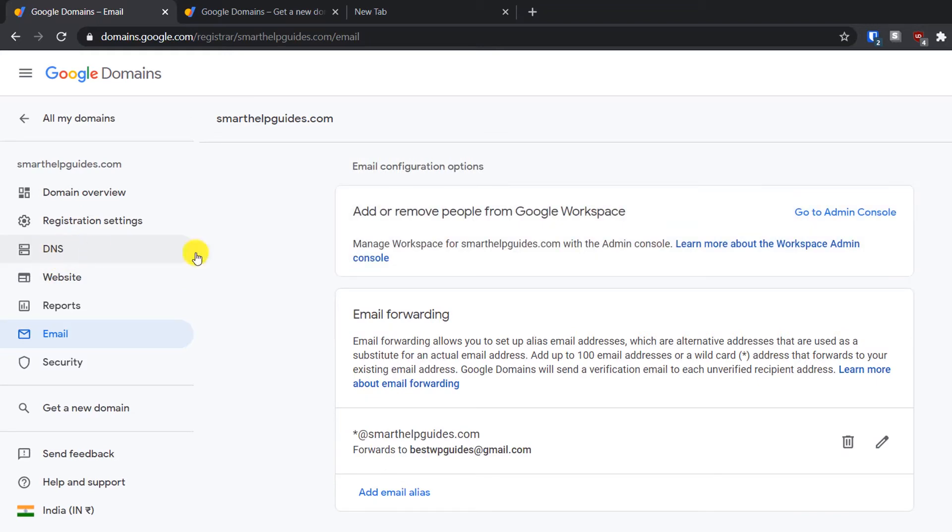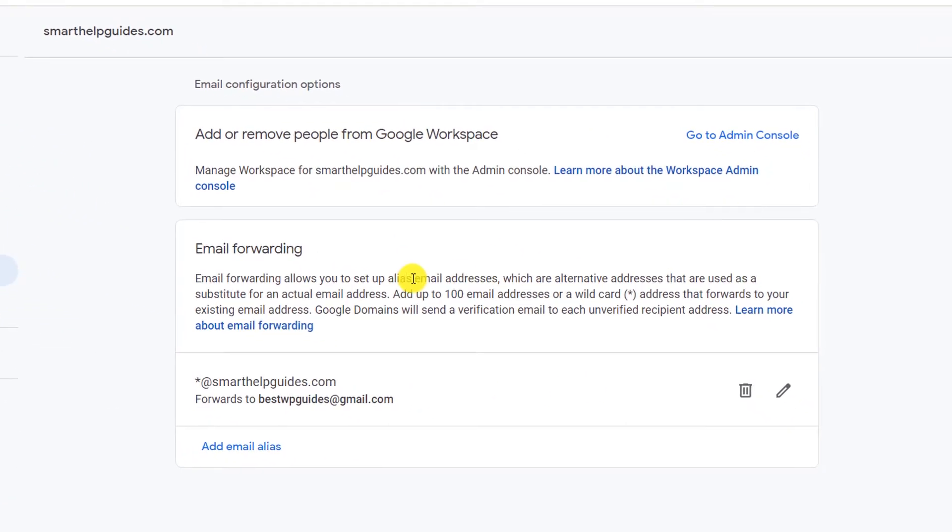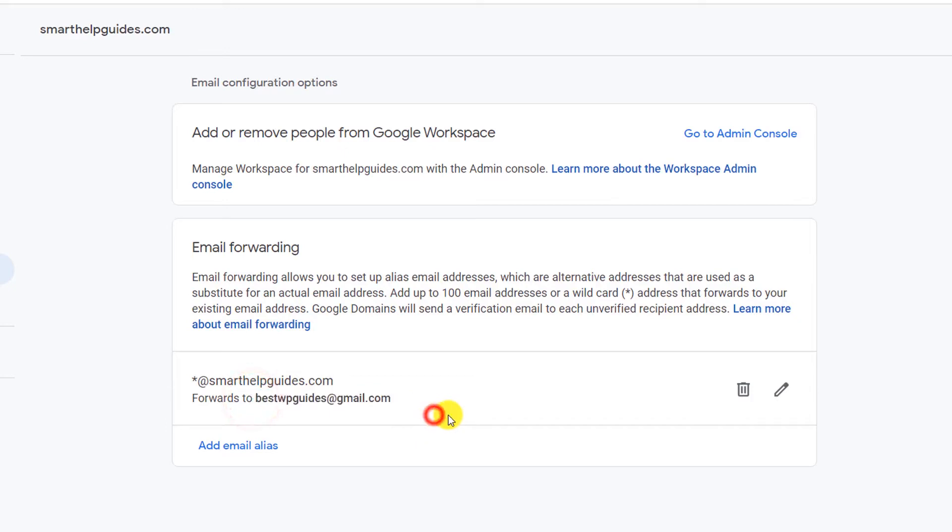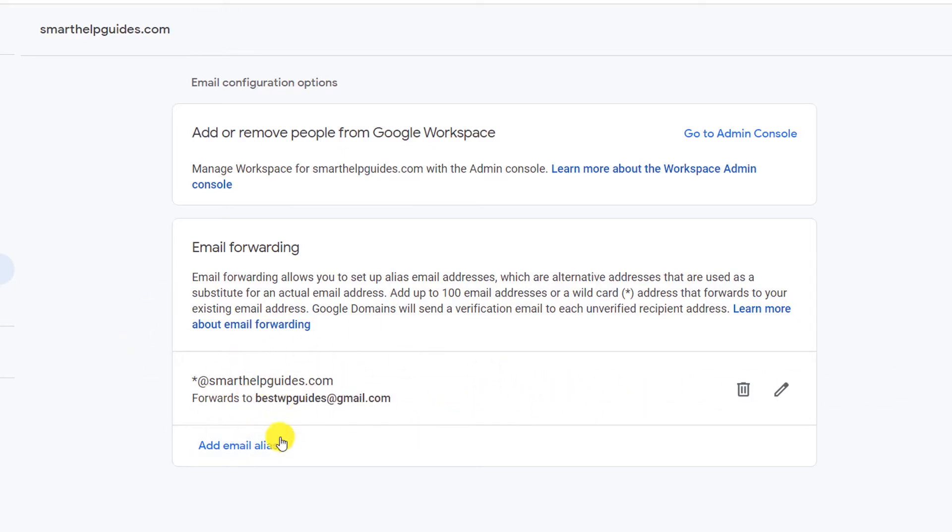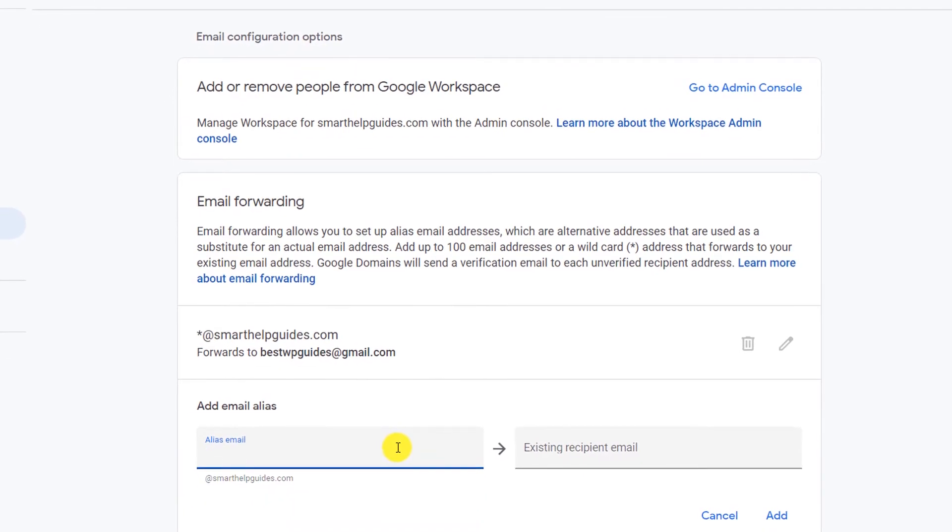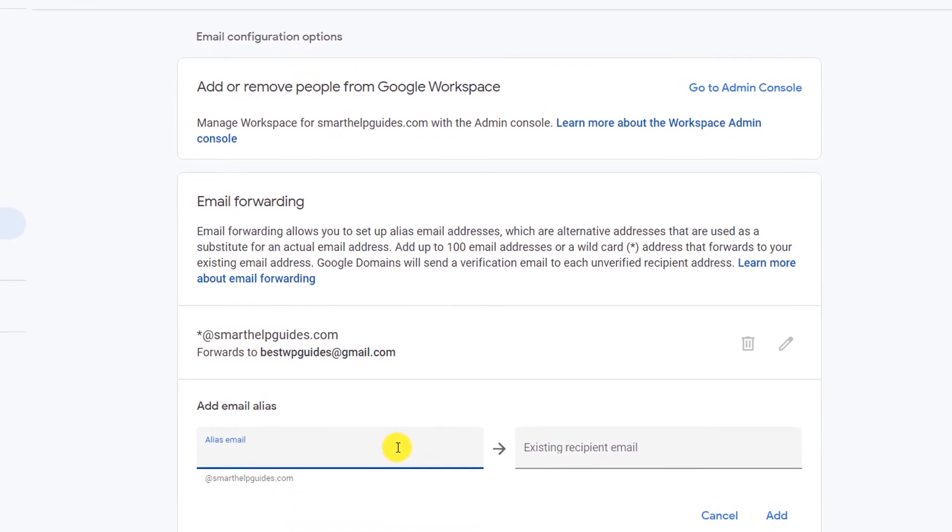In case that is not saved, you will have to change that. Here you can see this option: email forwarding section. Here you can see I'm forwarding all my emails to my Gmail ID, and I will quickly show you how to do it. For example, if this record does not exist, click on this option.